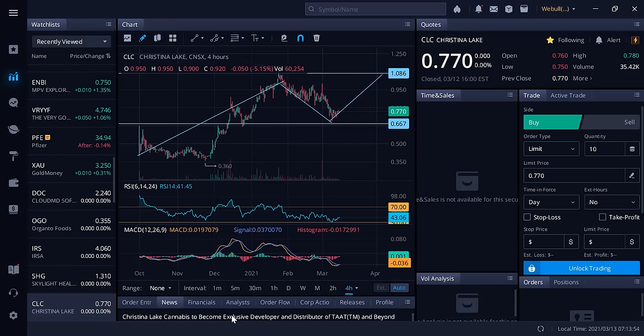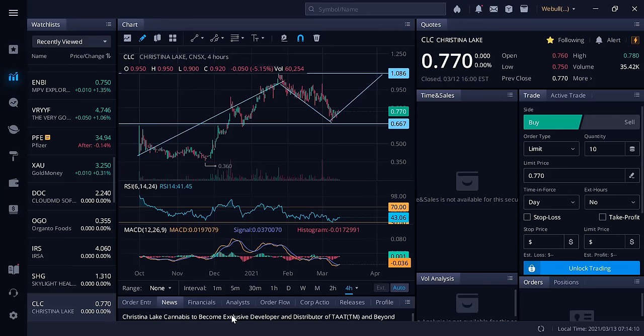The MOU with TAT (symbol TAAT in Canada, TOBAF in America, 2TP2 in Frankfurt Germany) was dated February 24th. For some reason after this news, the stock went down.